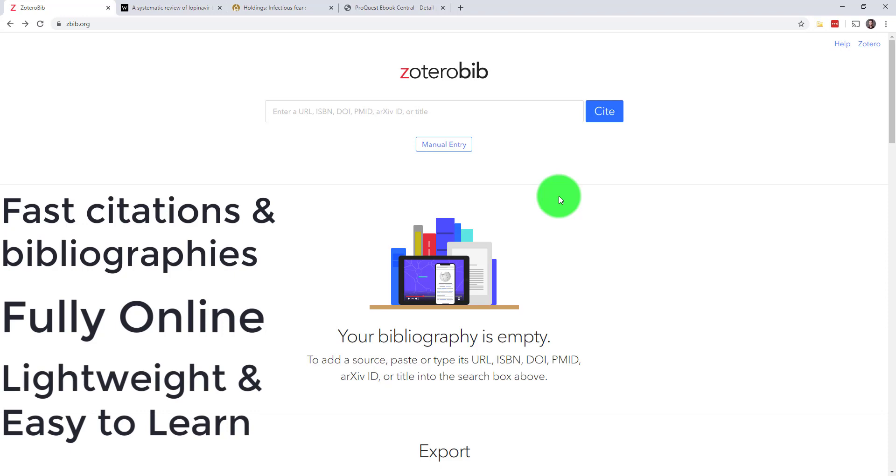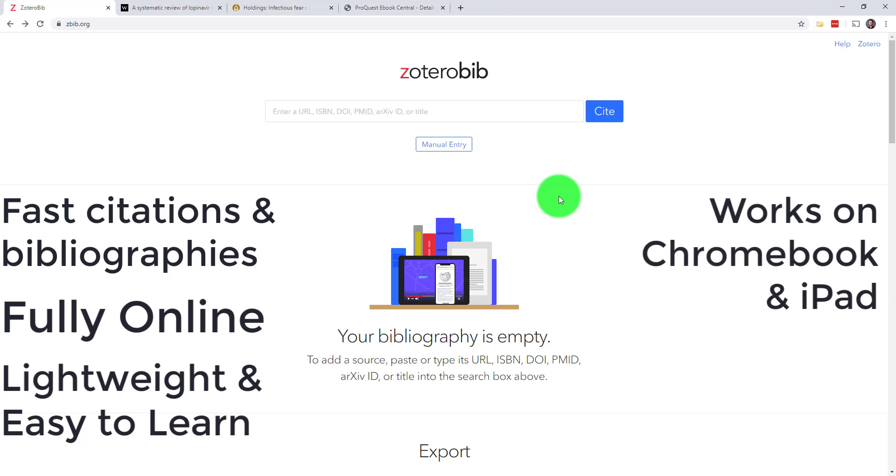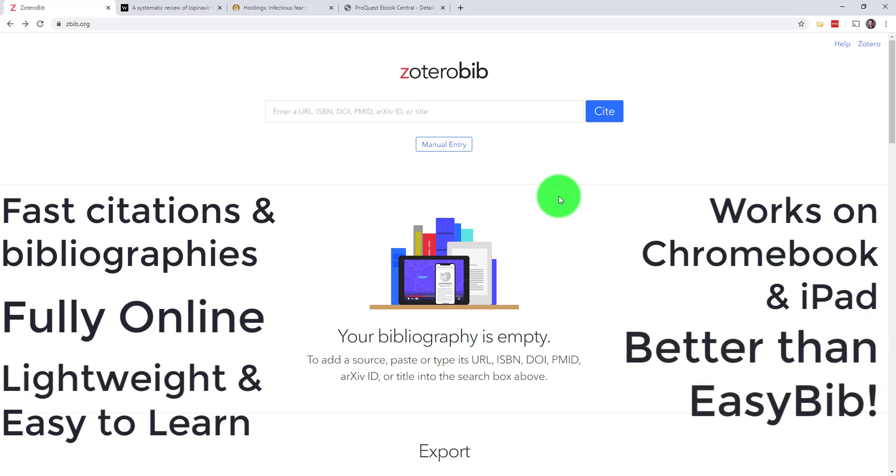ZBib is also a great option if you're using a device like a Chromebook or an iPad that can't install the full Zotero, or if you're looking for a more powerful alternative to EasyBib. Alright, let's get started.